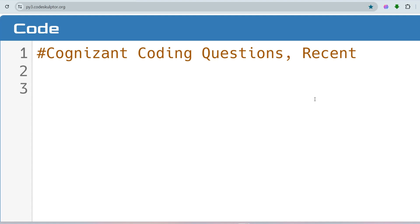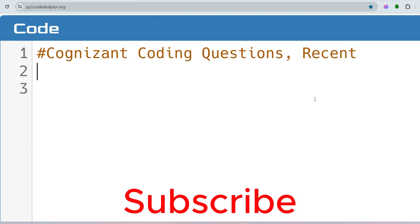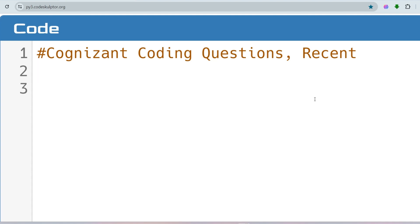Hello, dear family members. Today we are going to discuss a coding question from Cognizant which was asked recently in a recent drive. For Cluster 1, Java, HTML, CSS, JavaScript, and SQL are important, and for Cluster 2, Python, SQL, and Cloud Computing are important. We have been solving Java, Python, and SQL questions from CTS from the very beginning.